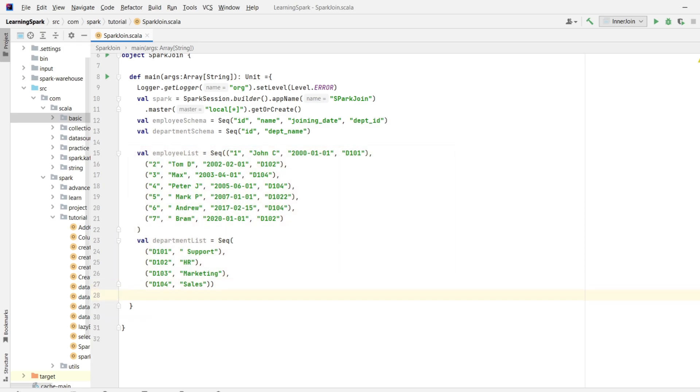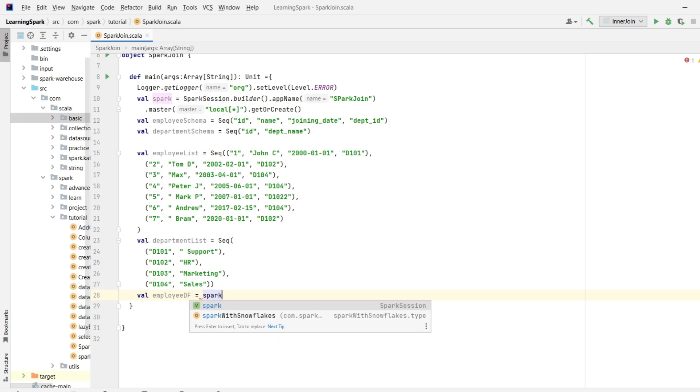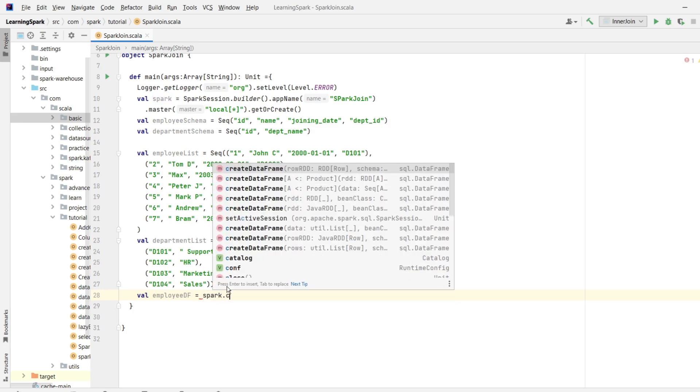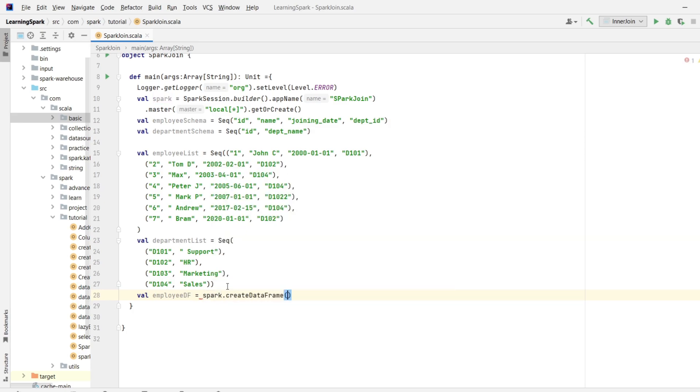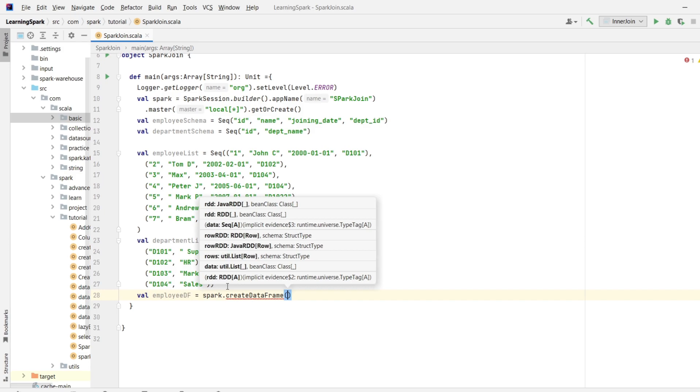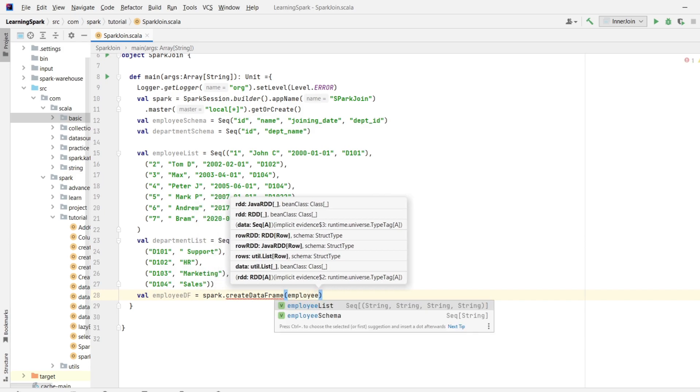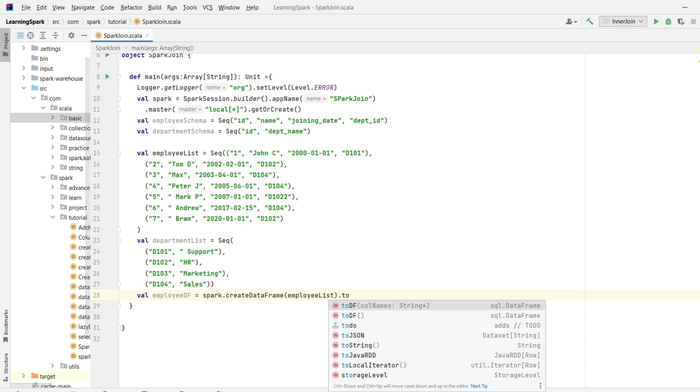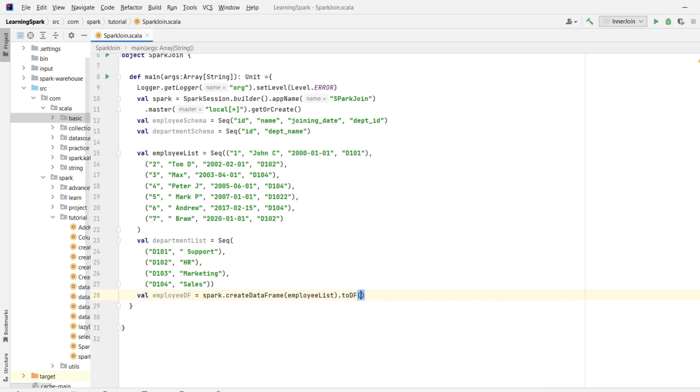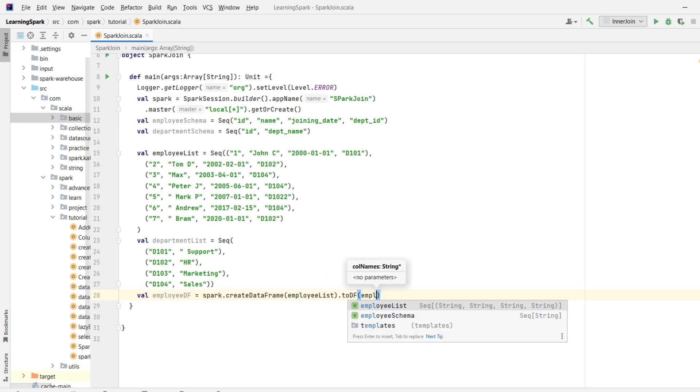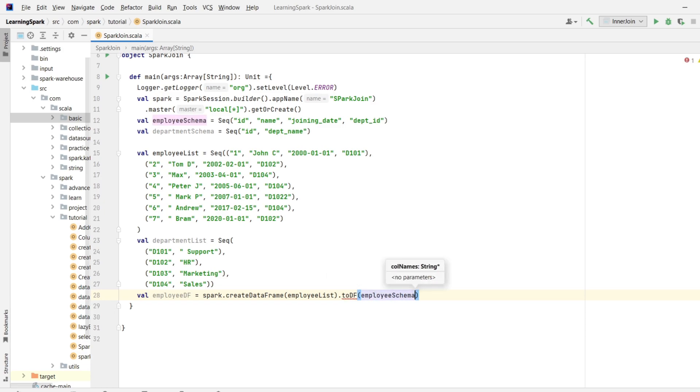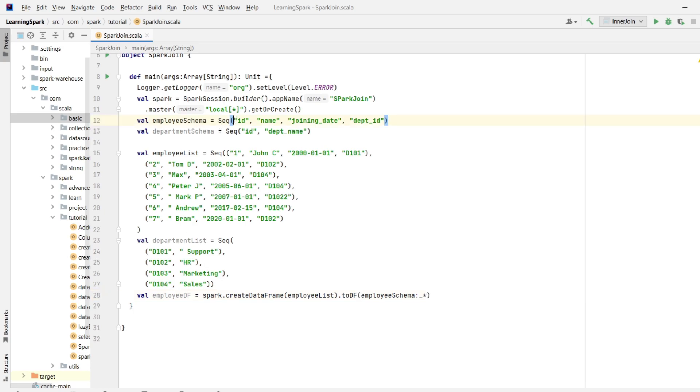So I will write val employeeDF equals spark which is a spark session object dot createDataFrame and over here employeeList dot toDF. And over here I will pass the employee schema. So I can write employeeSchema underscore asterisk. If you want, you can directly write the column names in toDF function. So let me copy this from here and paste it over here.